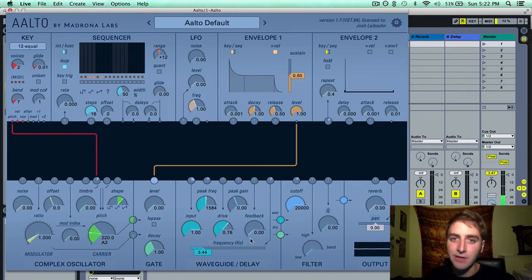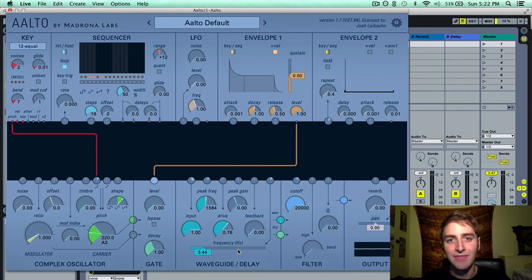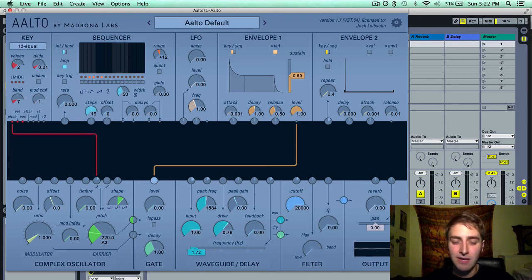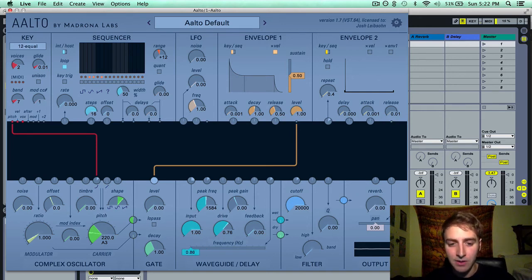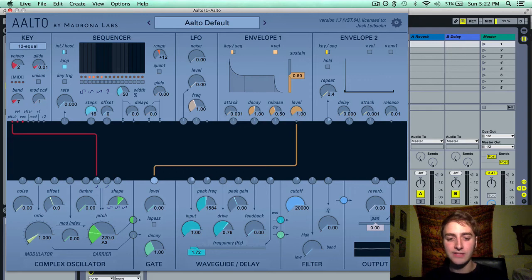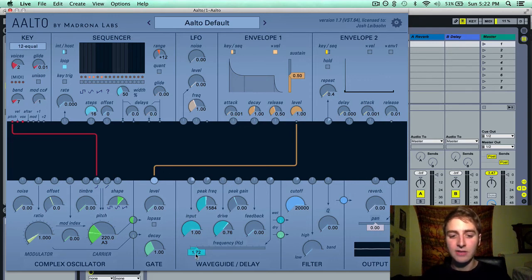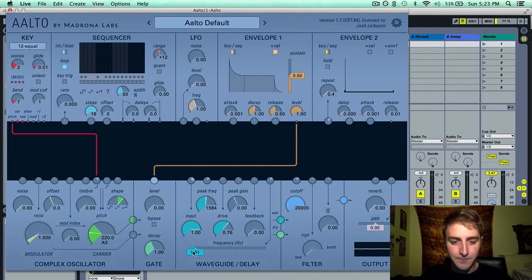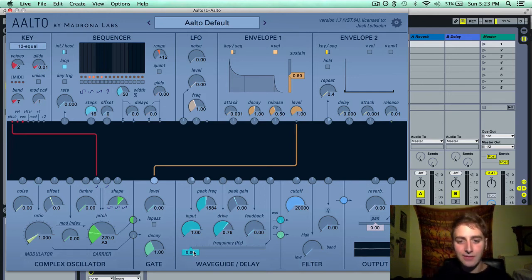The last parameter here is frequency, and this is the rate of the delay or the delay time in Hertz. It jumps from rhythmic meter point to point — like whole notes, then half notes, and so on. If you want to pick a point in the middle, simply shift-click and then you can specify that value.